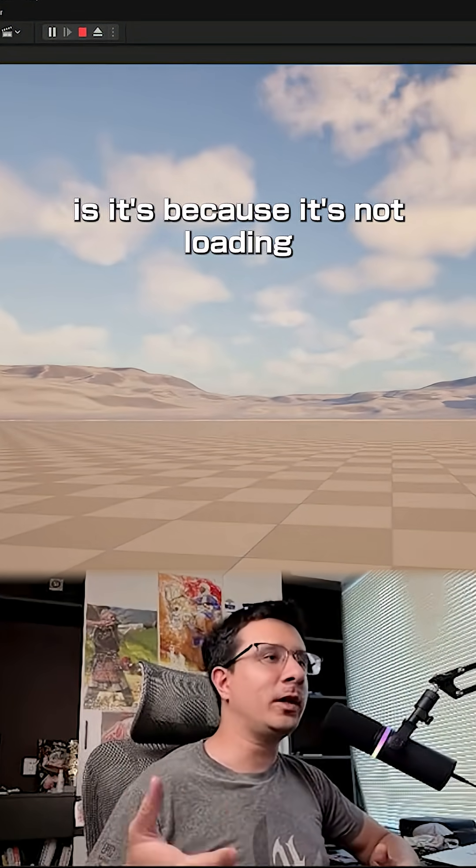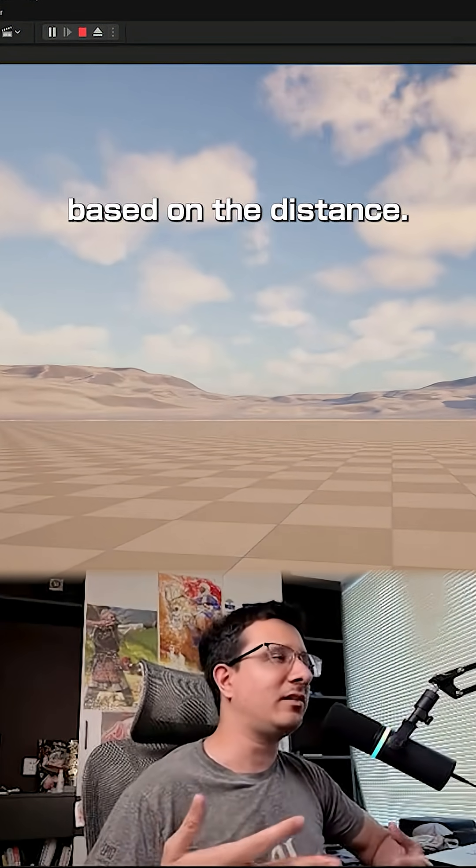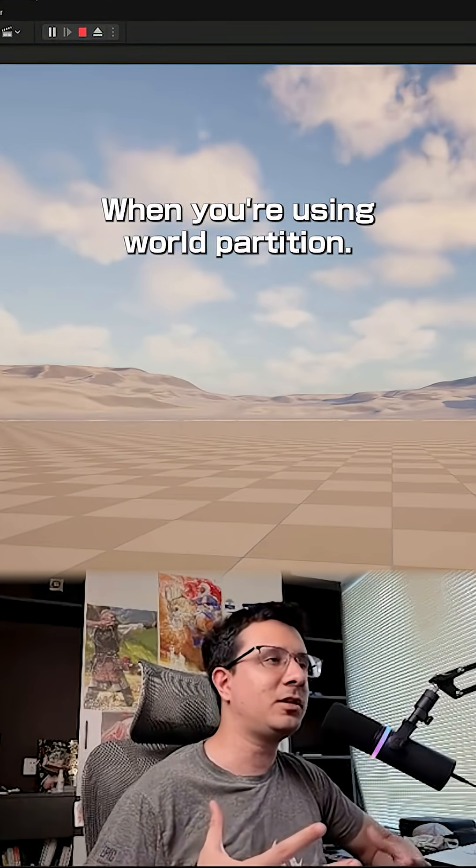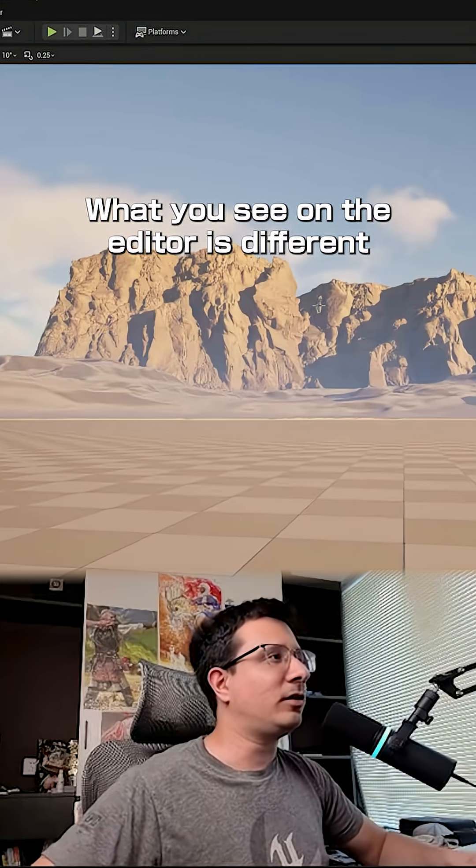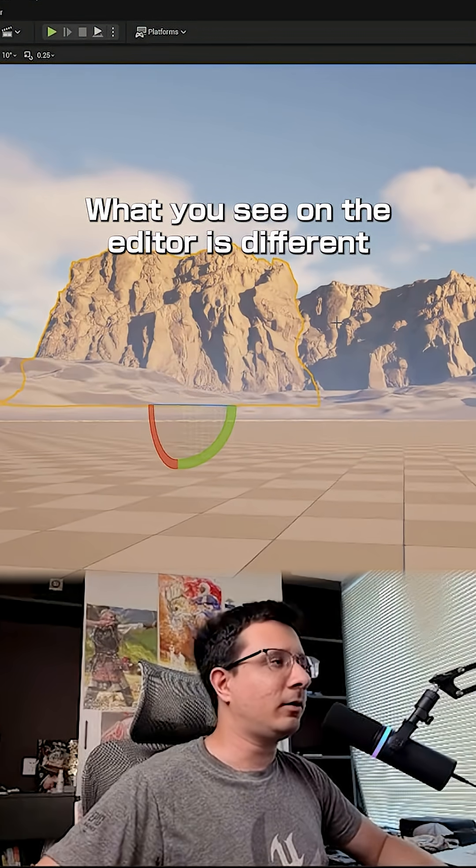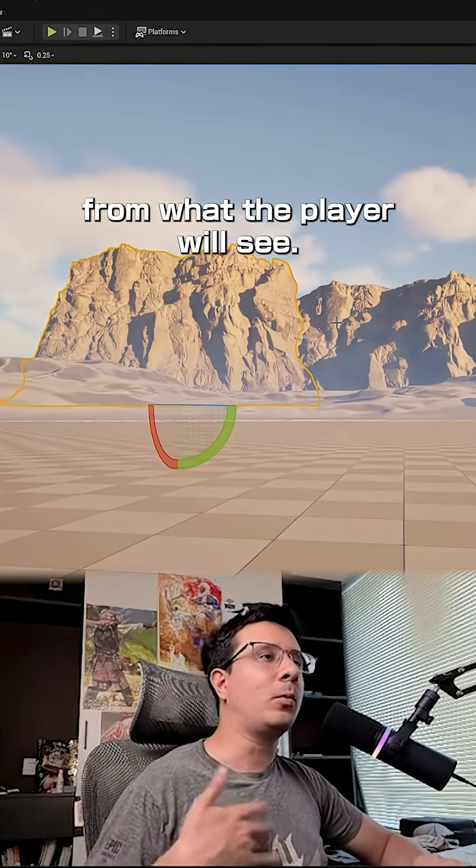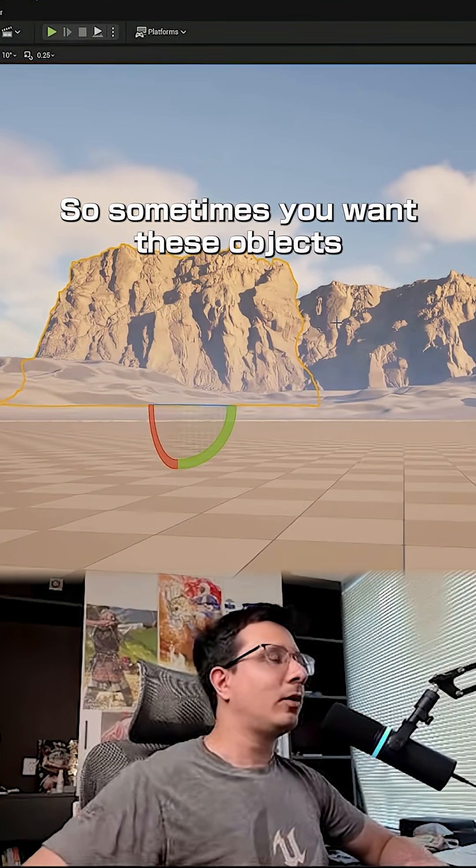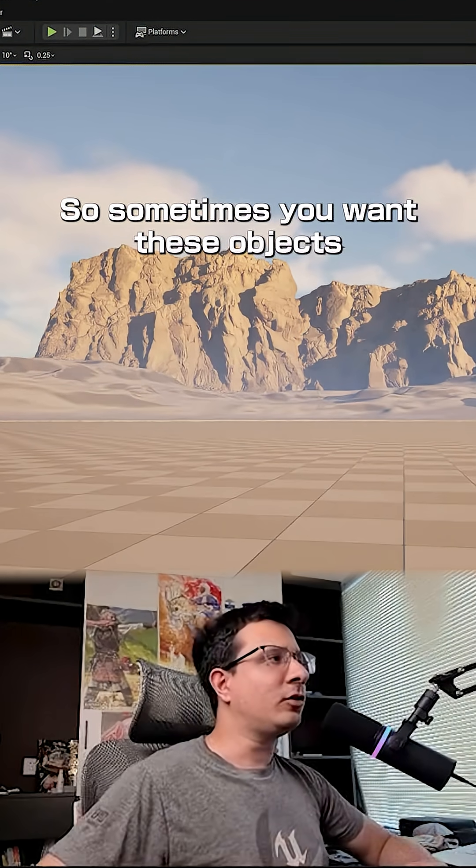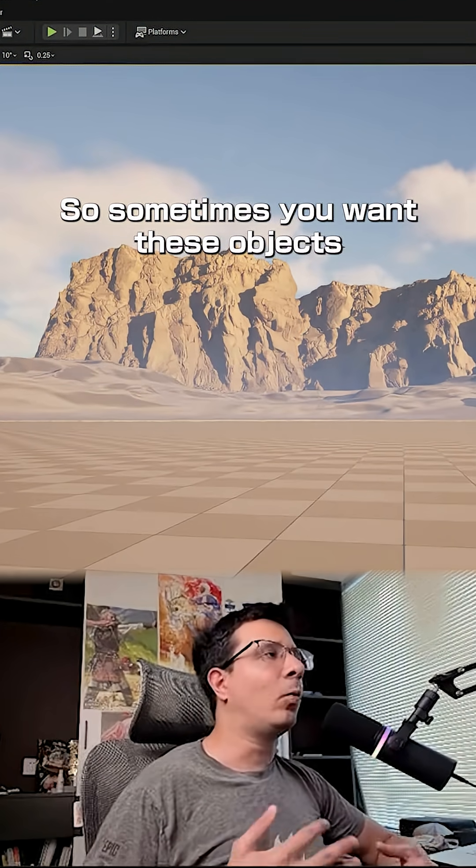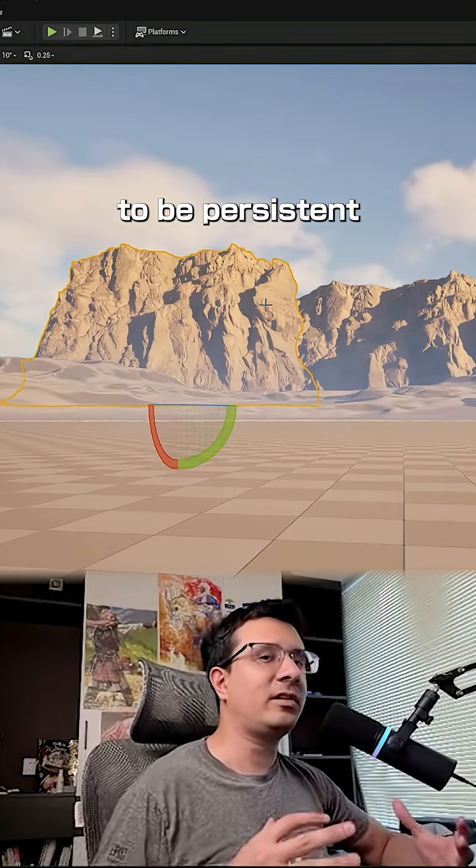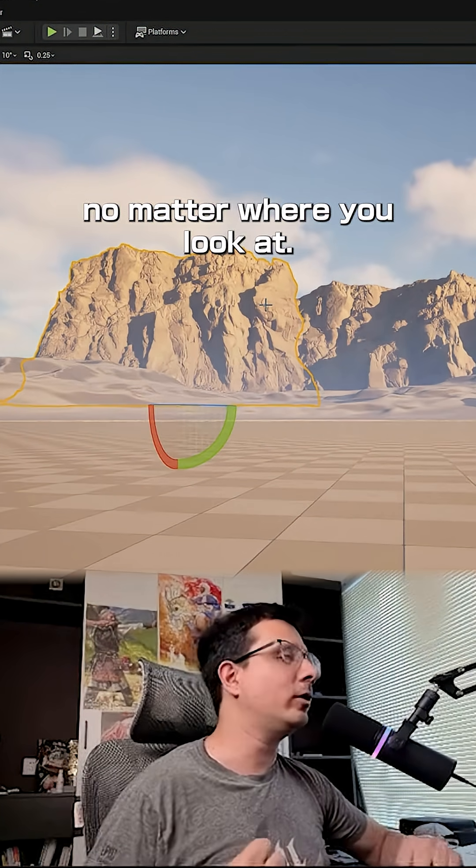The reason for that is it's not loading based on the distance when you're using world partition. What you see in the editor is different from what the player will see. Sometimes you want these objects to be persistent no matter where you look at, and there is a way to do that in Unreal.